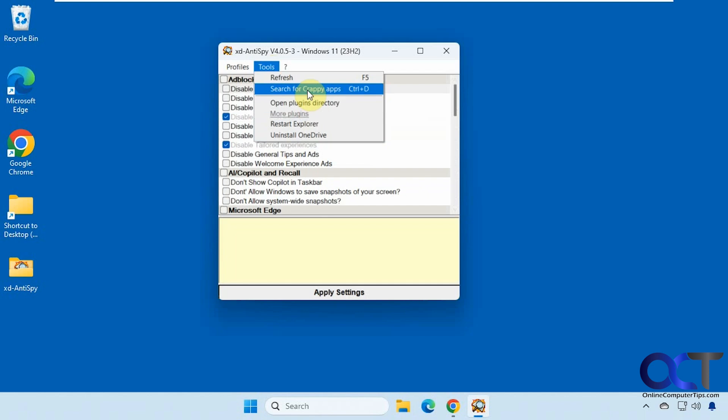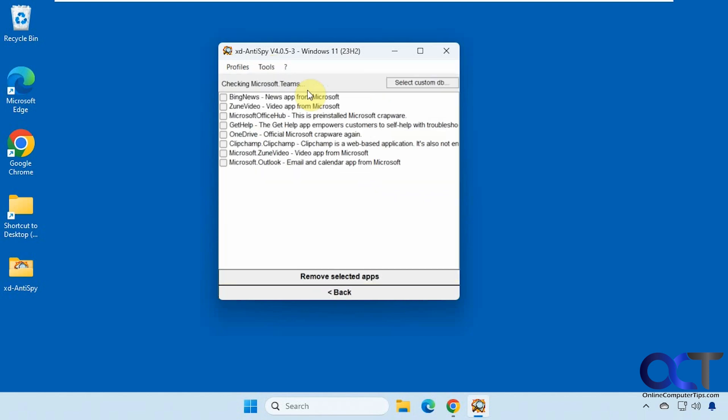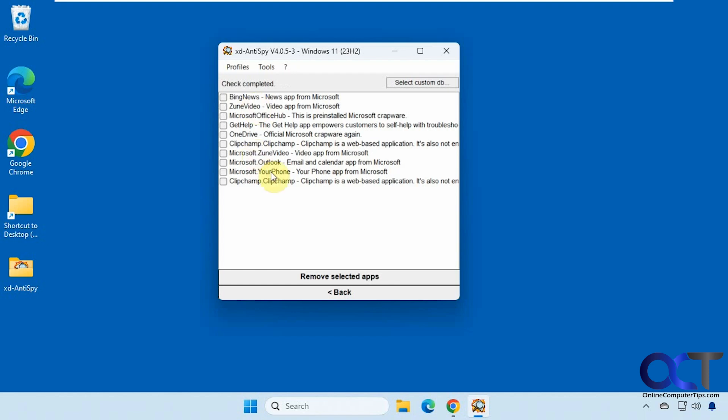And then you have the search for crappy apps. And then if you don't want any of these, you could click on them and have them uninstalled.